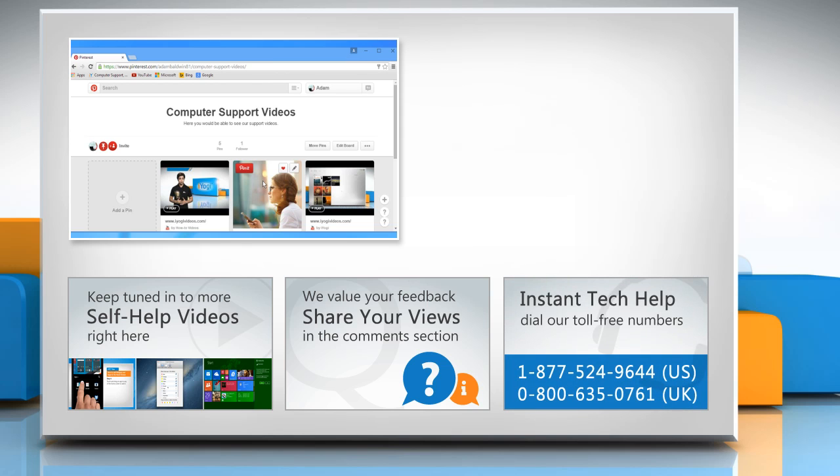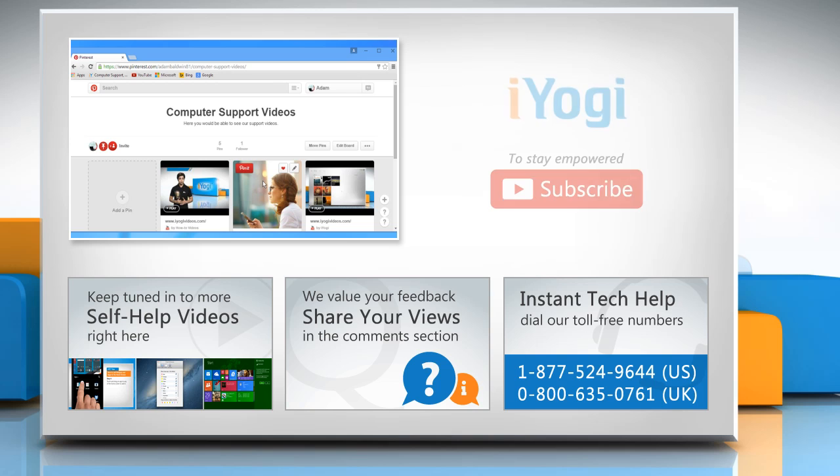To get iYogi tech support, dial toll-free numbers. To stay empowered technically, subscribe to our channel.